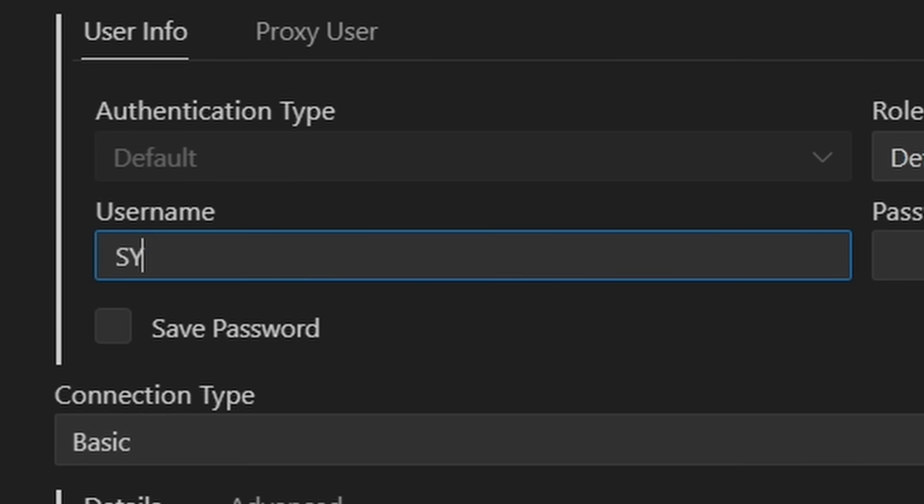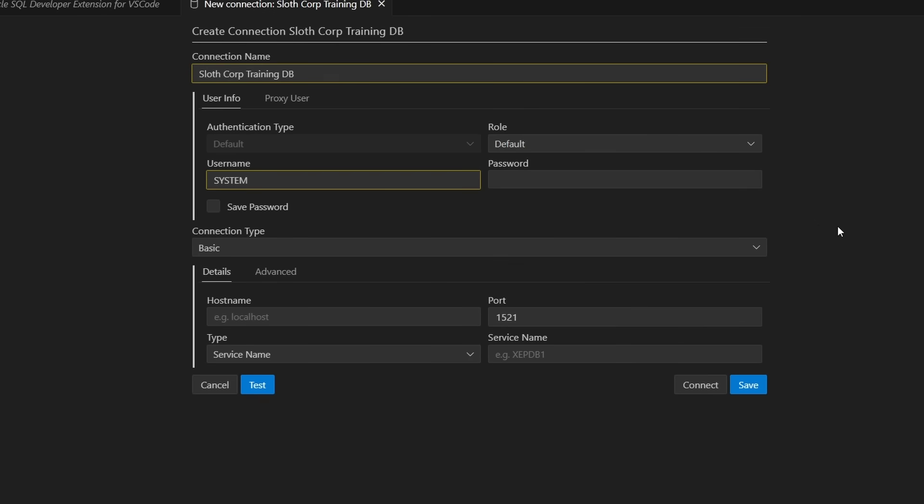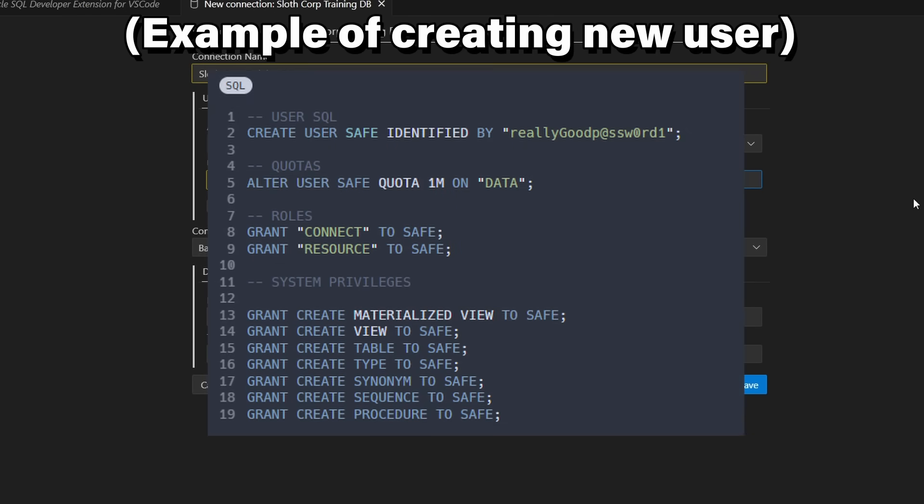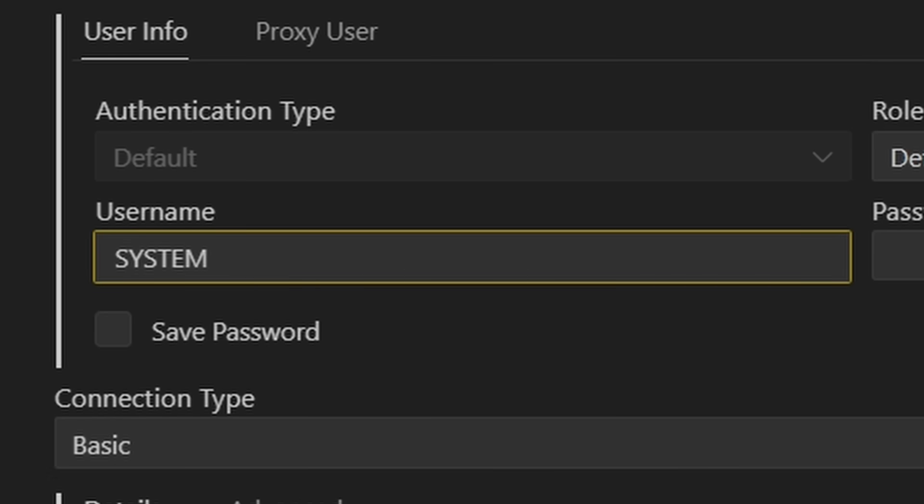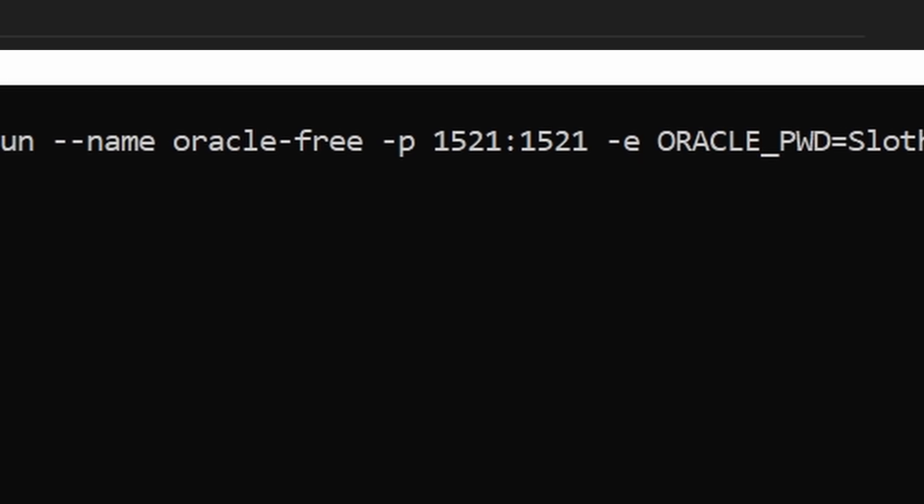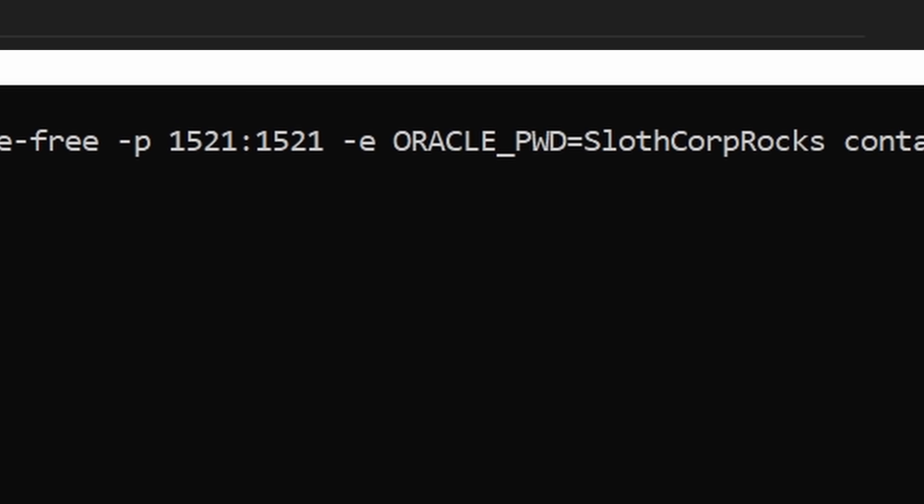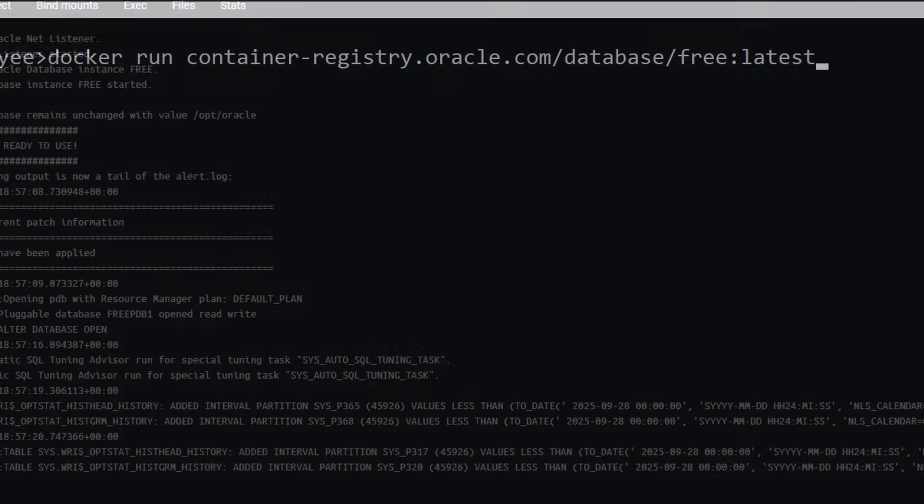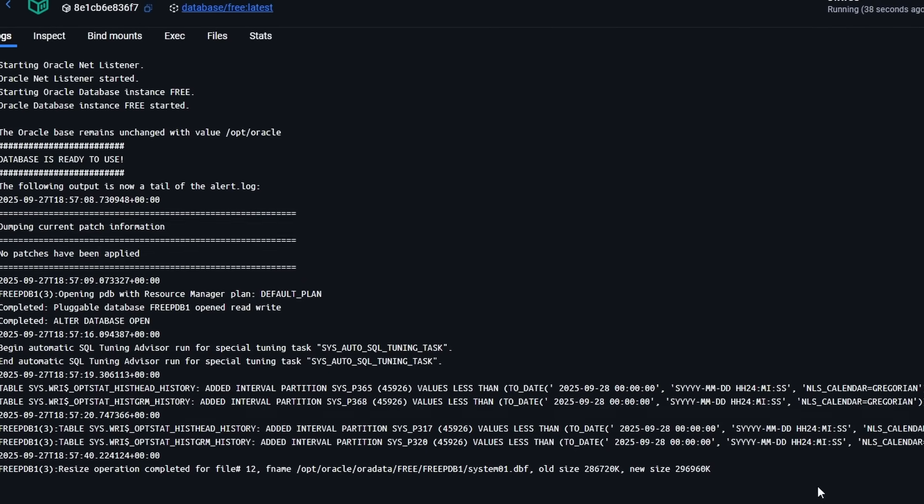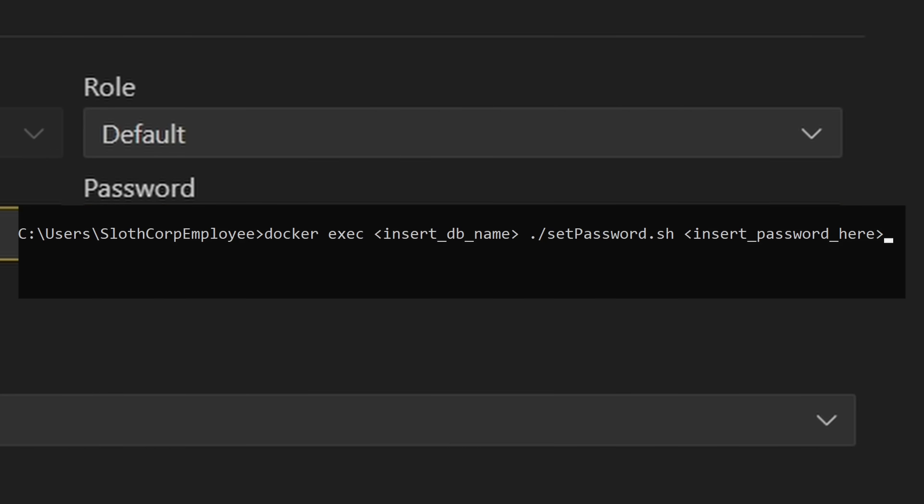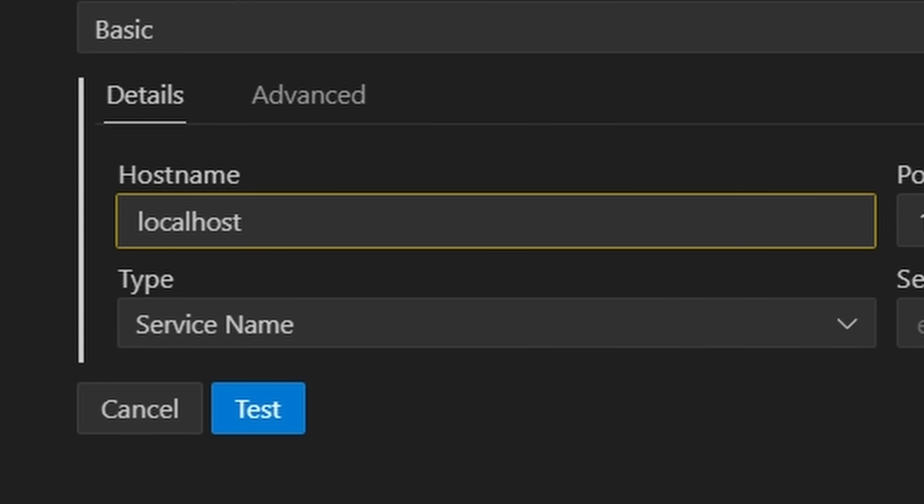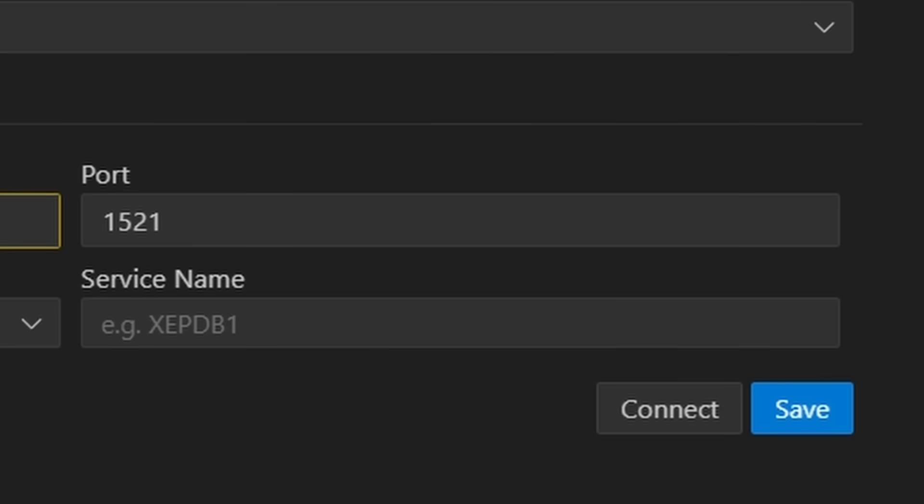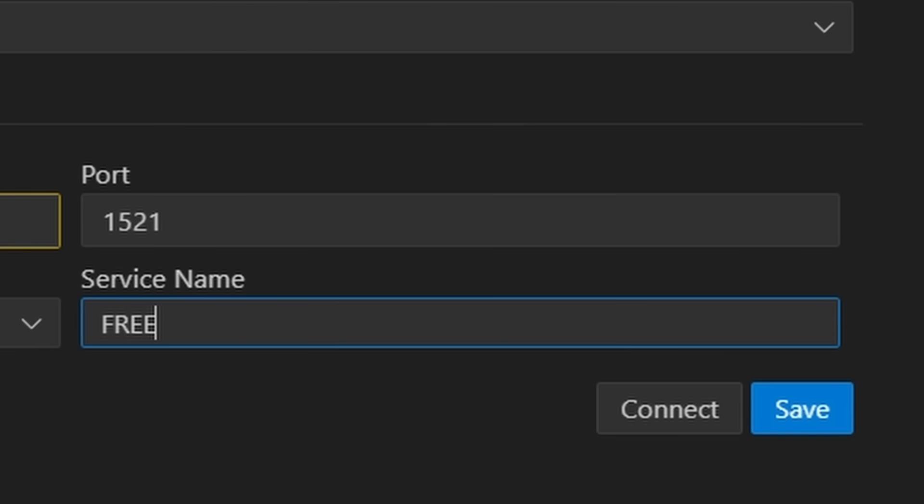For username, it's going to have a value of system. This is Oracle's default admin user. If you plan on using this on production systems, I recommend creating a different user for this with the least amount of permissions just for security reasons. For this tutorial, we're going to keep system and the password. This is from our Docker command, which we use SlothCorp rocks. If you didn't use a configuration, you're going to have to check your Docker logs. You can also change the password with this command. For host name, it's just going to be localhost since we're connecting through our local machine. And for the port, it's going to be 1521. This is what we use in the Docker command, but it's also the default value.